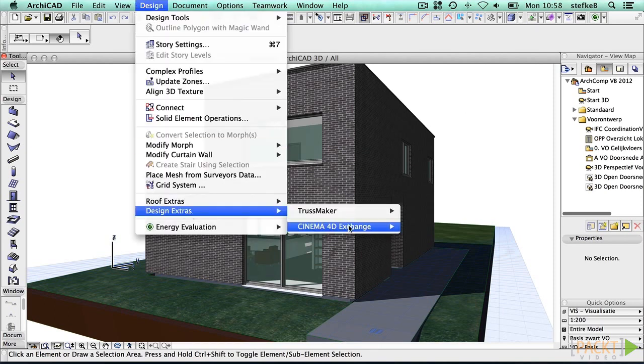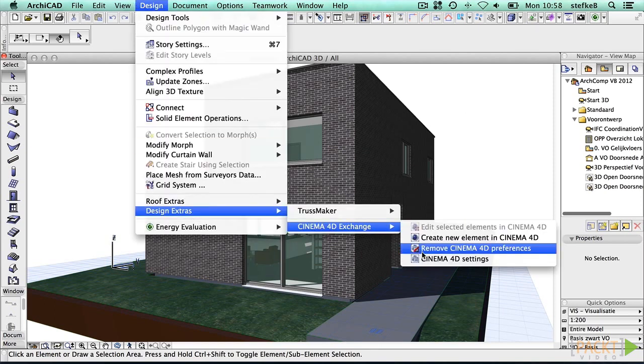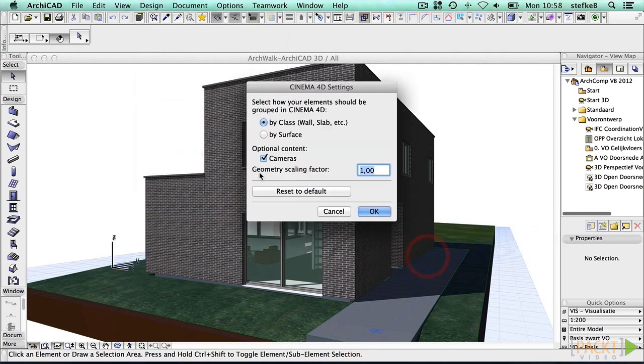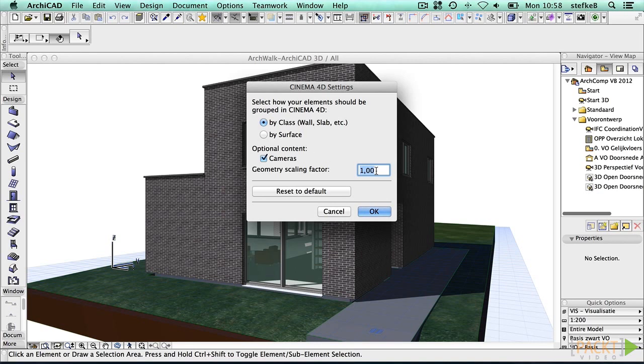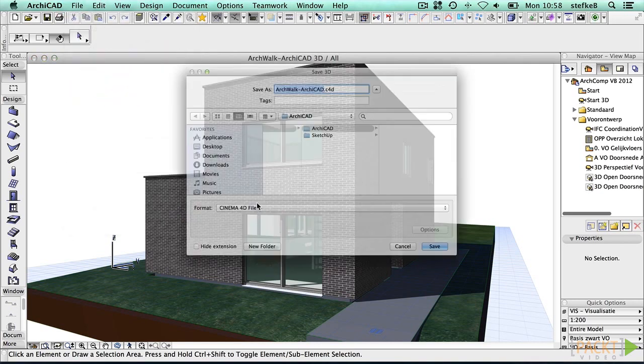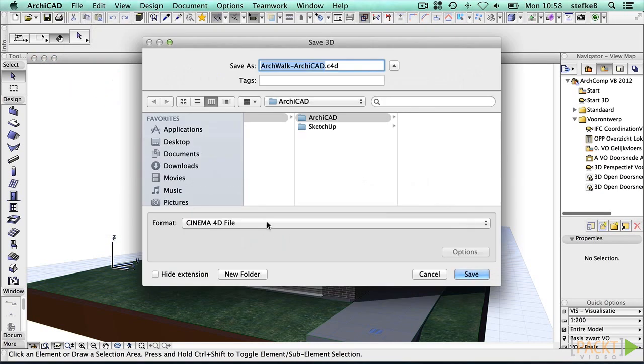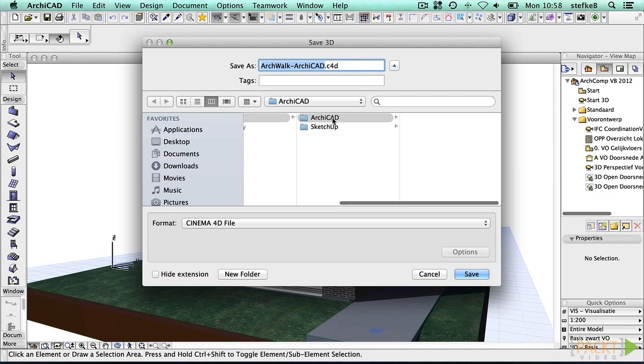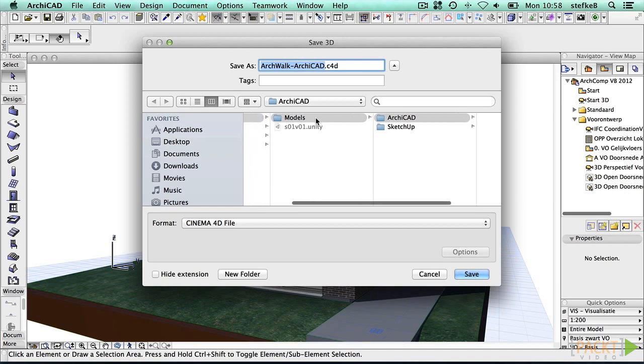From the Design Extras menu, we can set the Cinema 4D export settings first. For the most flexible output, choose the By Class option, and leave the geometry scaling factor to 1. Save the file in the Cinema 4D format from within the 3D window. Ensure the model is saved in the Unity Project Assets folder.